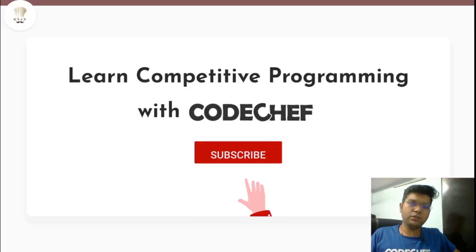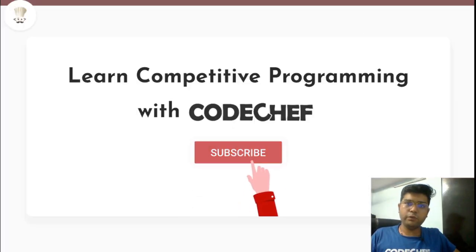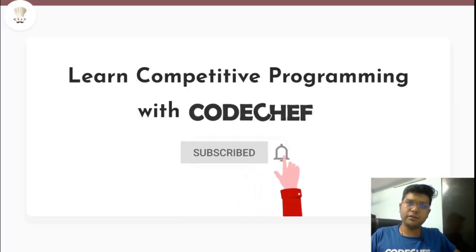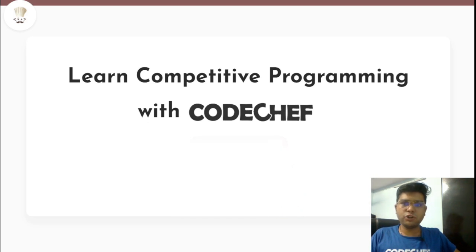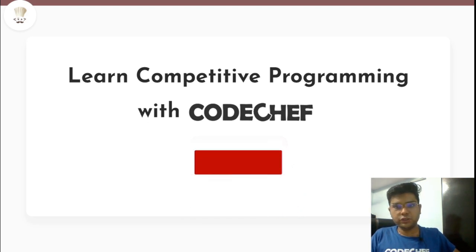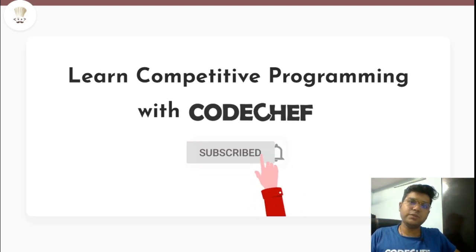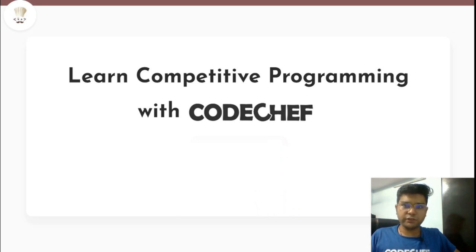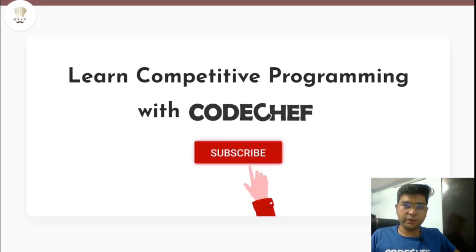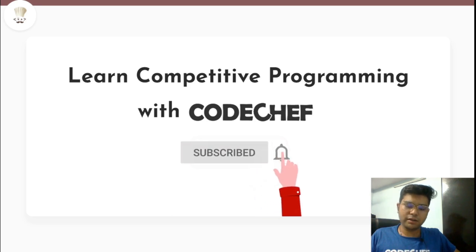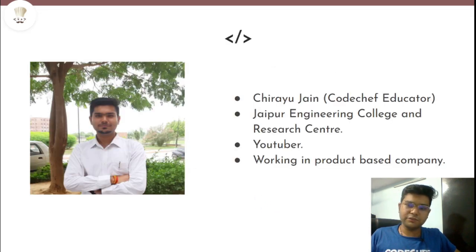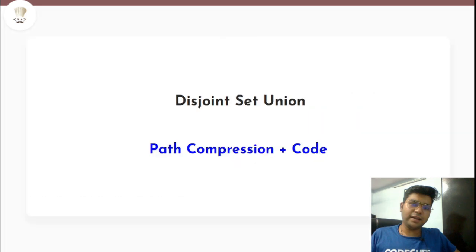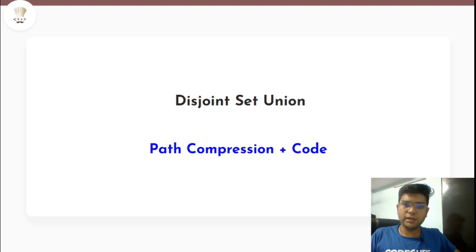Welcome to the channel Code Chef. If you want to learn competitive programming and get a good hold on DSA, this is the one-stop destination for you. Every week there are several videos which will enhance your skills in DSA and the editorial videos of the Code Chef contest. If you are new to the channel, do subscribe and turn on the bell notification. I'm Chirayu Jain, a coach educator.